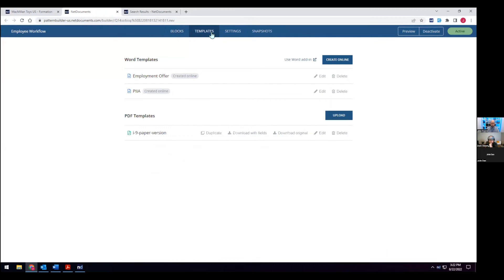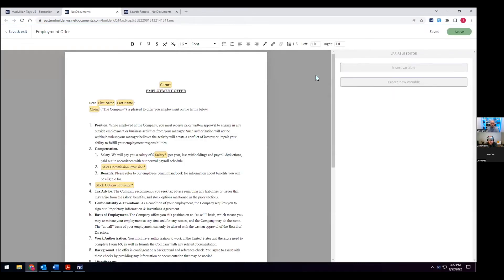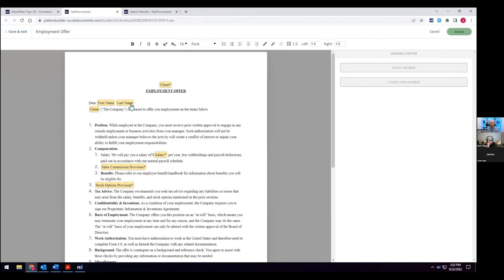And then the template builder, of course, we see those documents that we generated, that employment offer, and that PIAA are both there as Word templates. And AfterPattern does also have the ability to plug into PDFs. So flexibility in how you produce those documents. And then we'll see here on the back end, all that info that we have, that client that we pulled from, the first and last name, the salary, the stock options provision that we didn't see, are all within the document as variables.